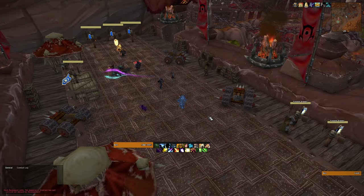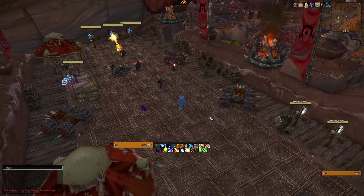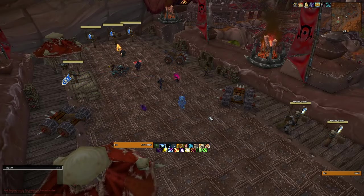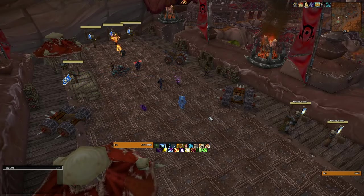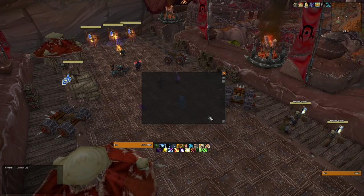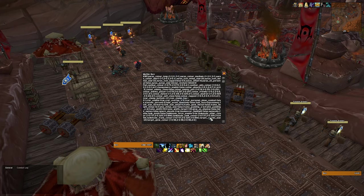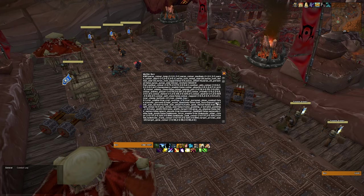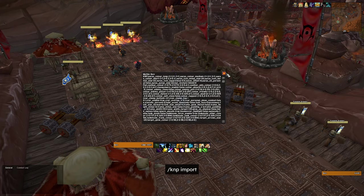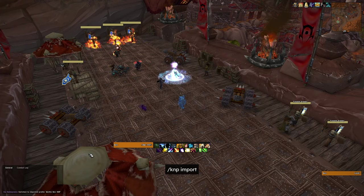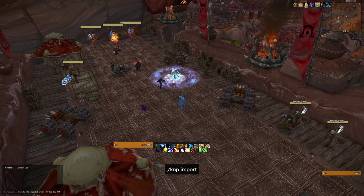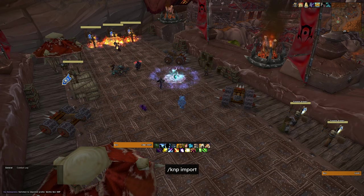I think Plater is the most popular nameplate addon, but I personally prefer the simplicity of KUI Nameplates. If you want to use my profile, type KMP Import in chat and paste the string found in the description.